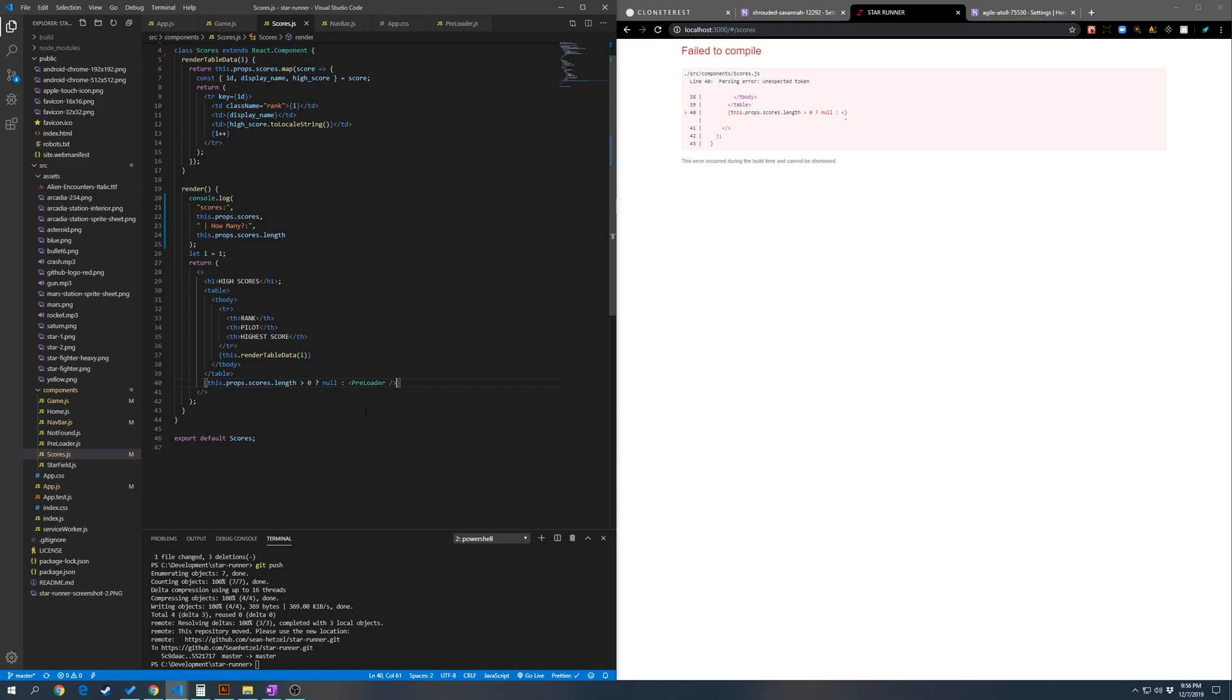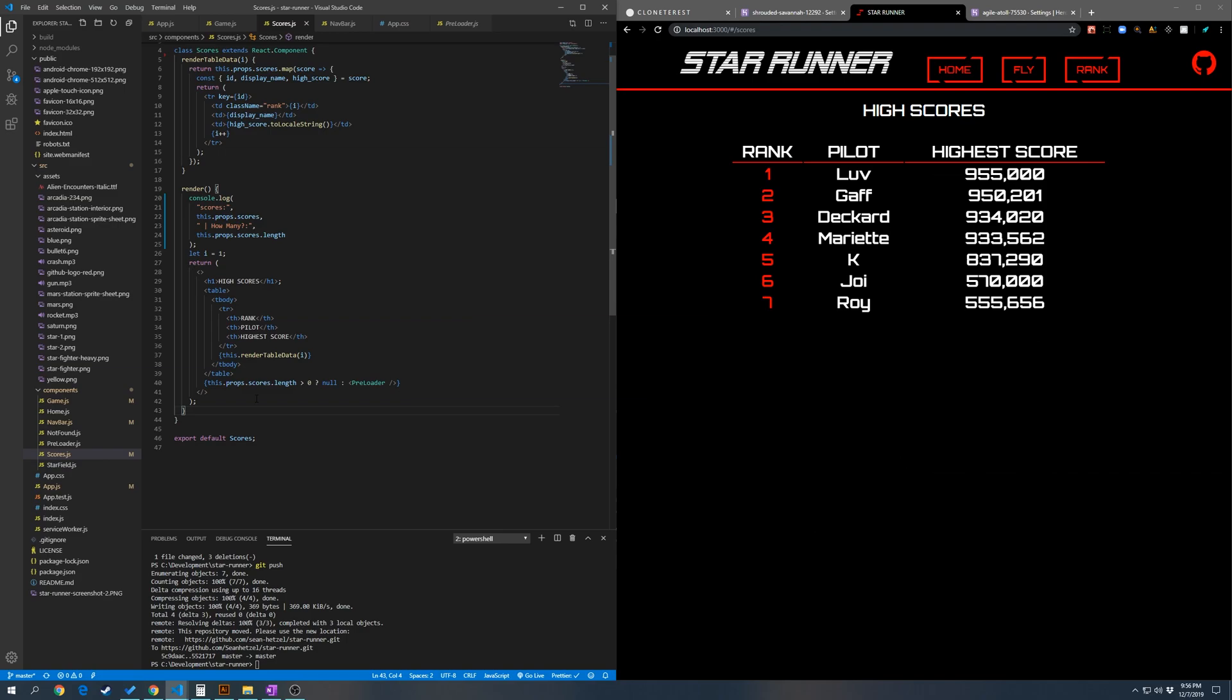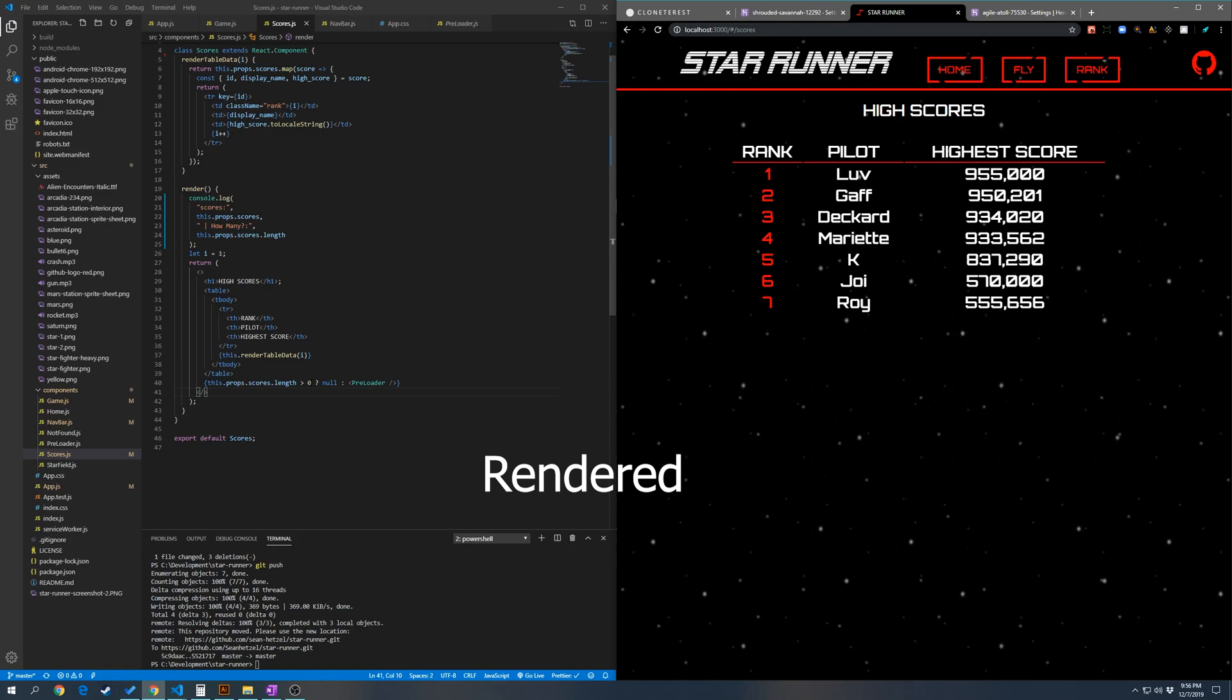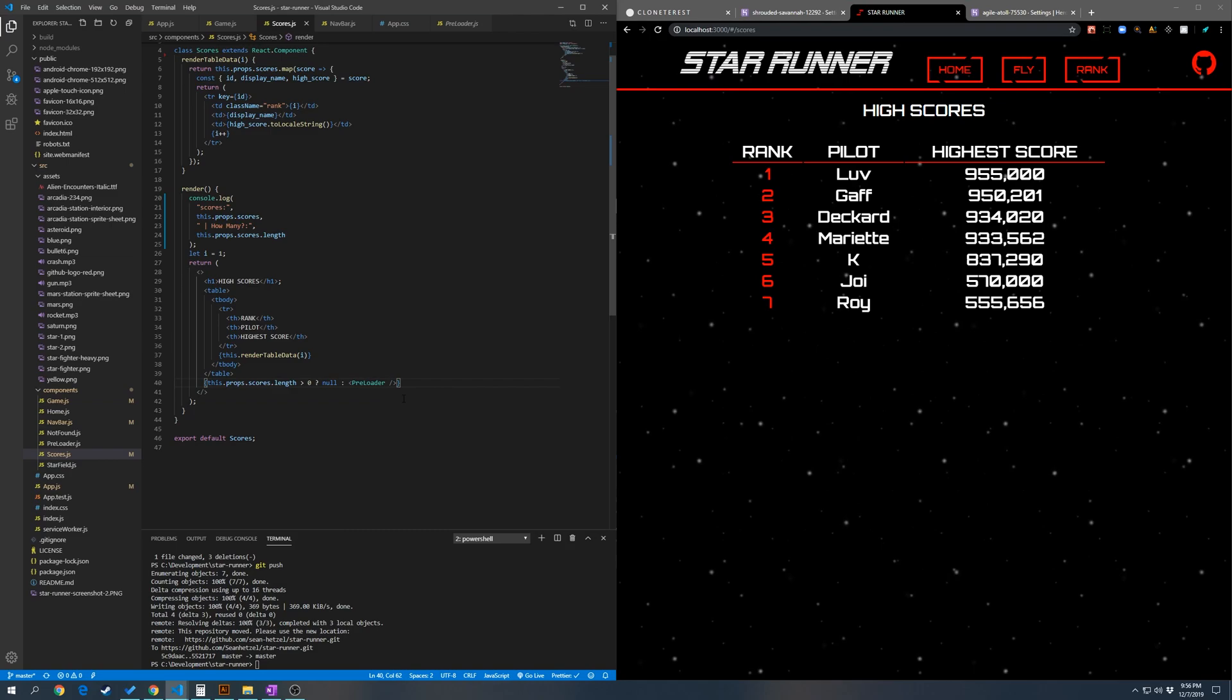So what this is doing is if the length of the array of objects of scores is greater than zero, then it's going to do nothing. So nothing's going to be mounted except for the scores. But if it is less than zero or equal to zero, then we're going to mount a preloader.